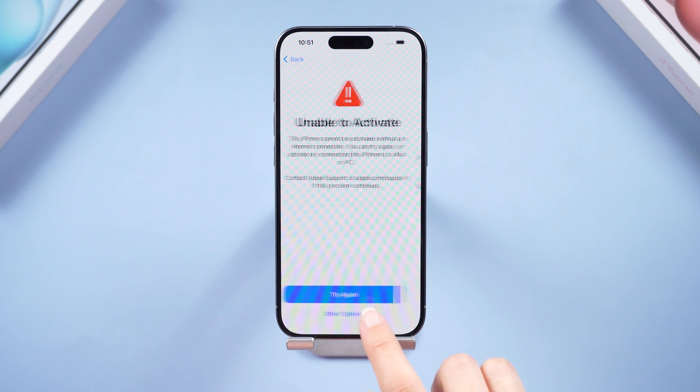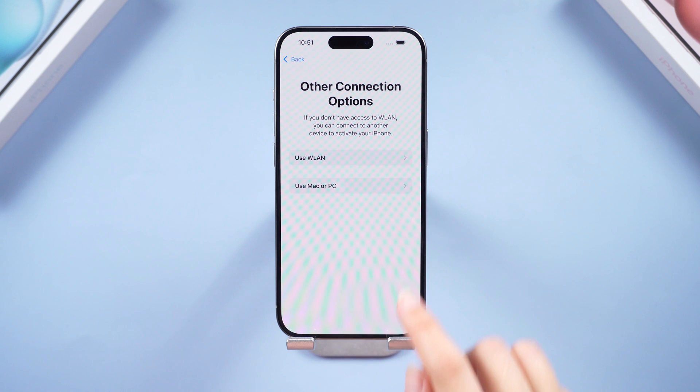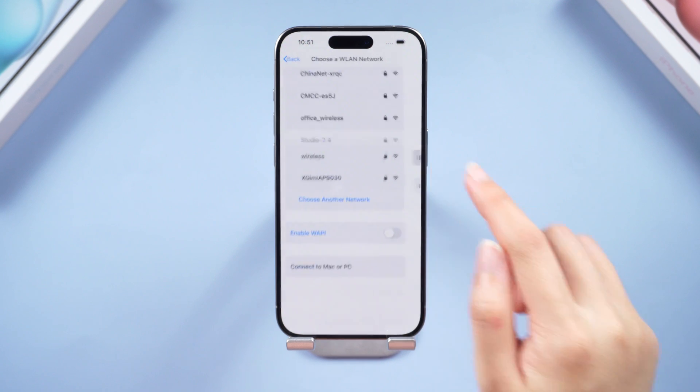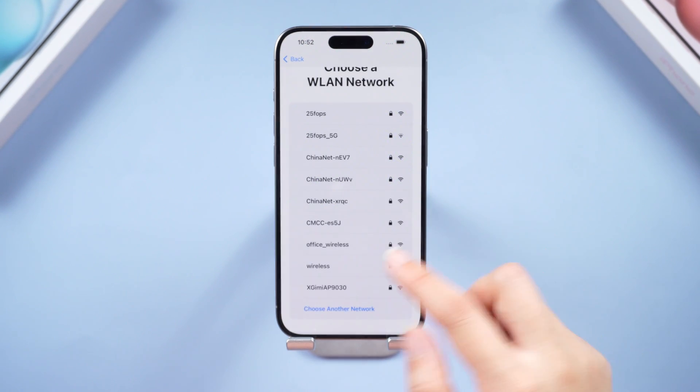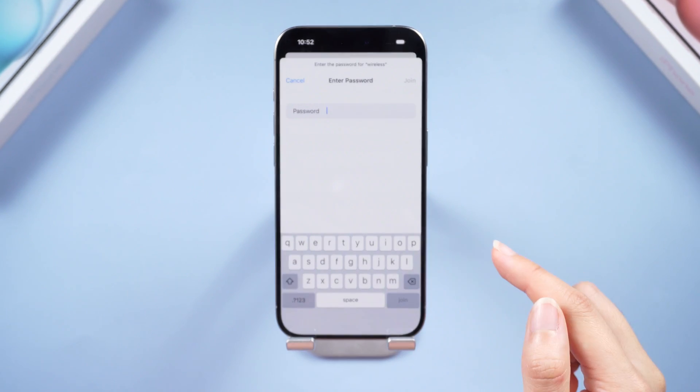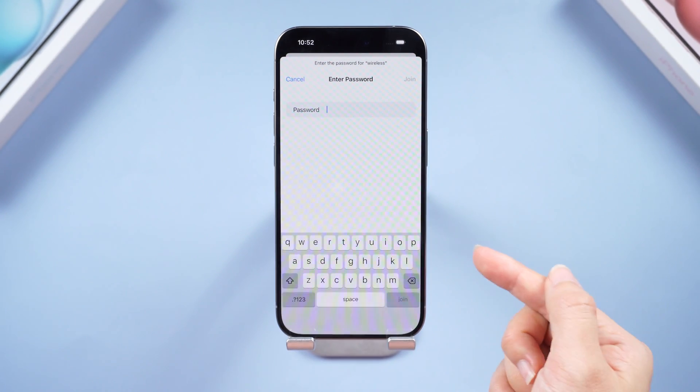Method two: check your network connection. Click the 'Other' option, click 'Use WLAN', then wait for a while and try a different network instead.